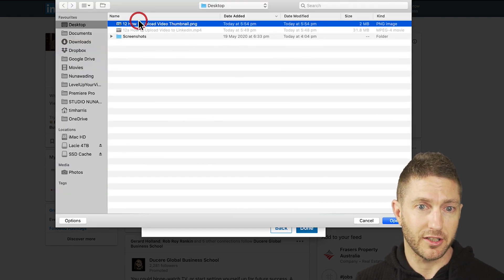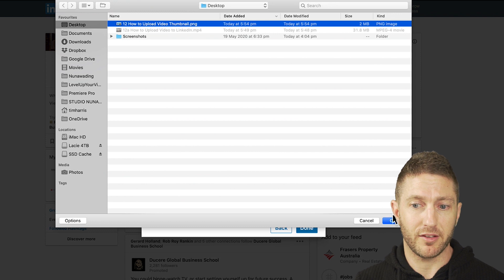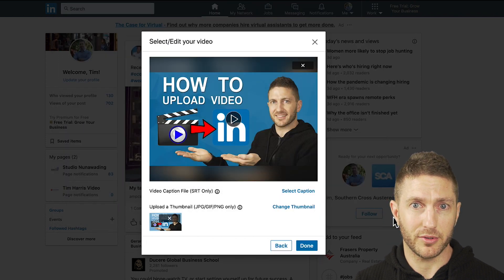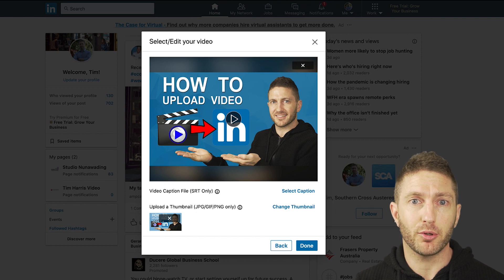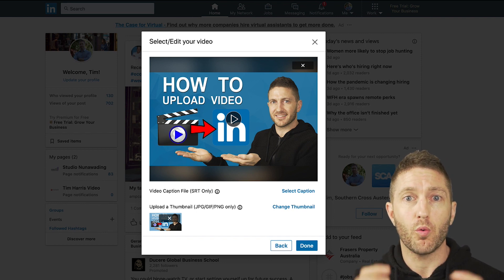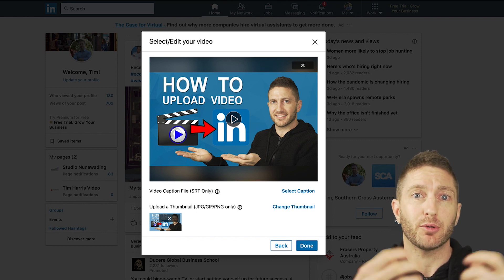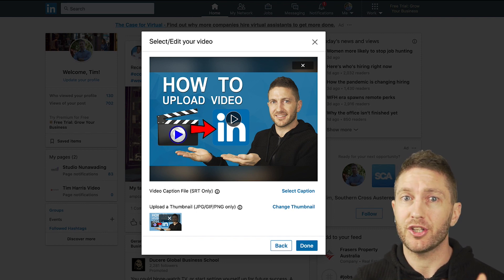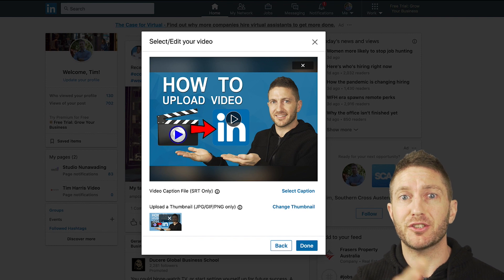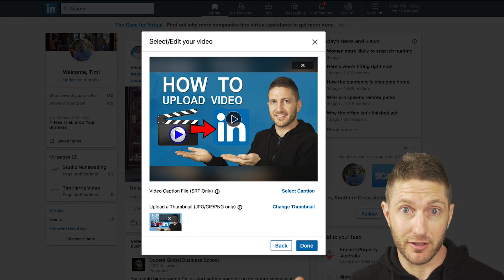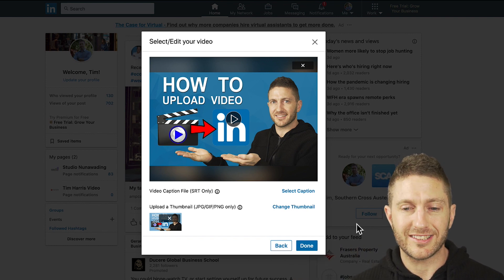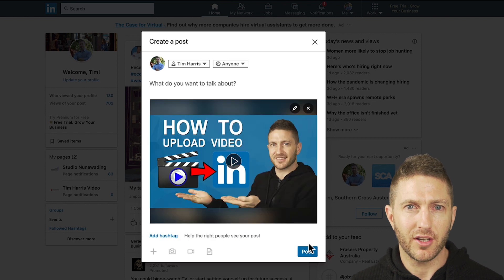Let's click on my pre-made thumbnail and open that up. An important thing to note is that at the moment, LinkedIn only allows you to upload a custom thumbnail and a caption while you're actually uploading the video. You can't add it retrospectively after the post is live, so keep that in mind. We'll click done to move on.